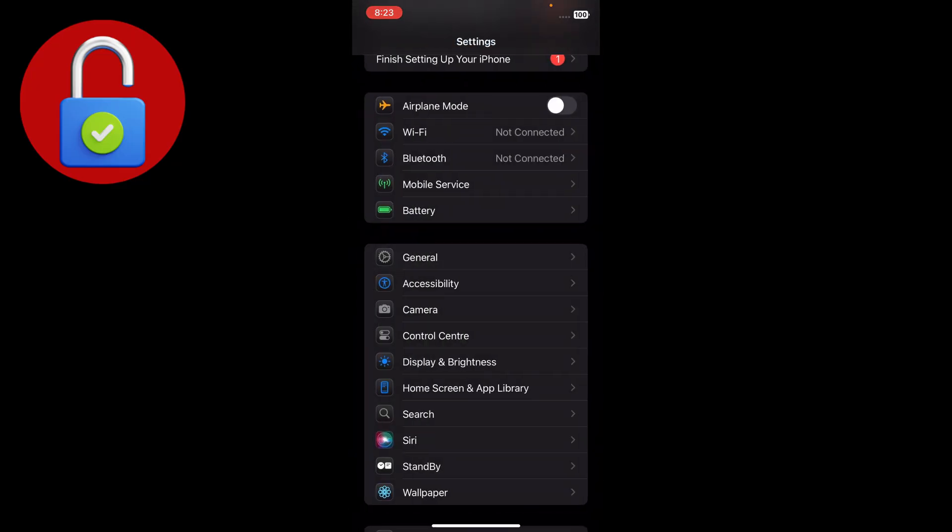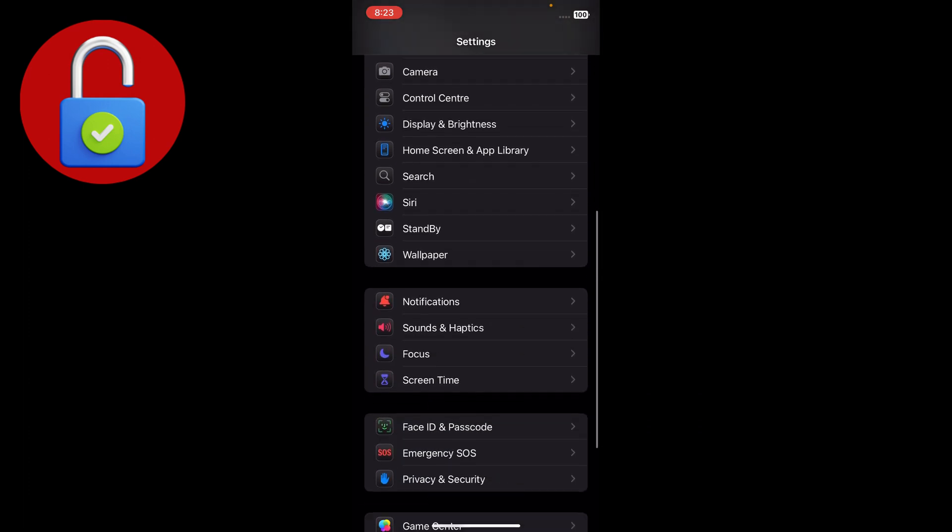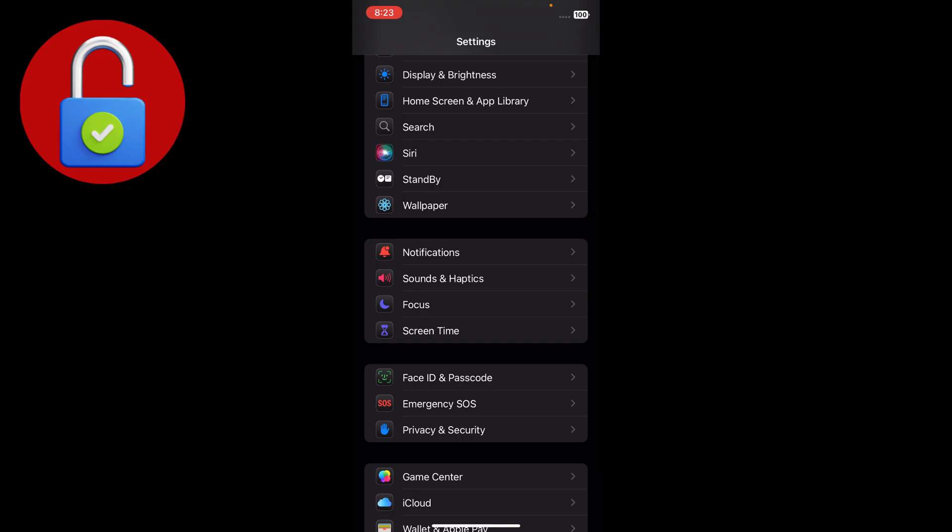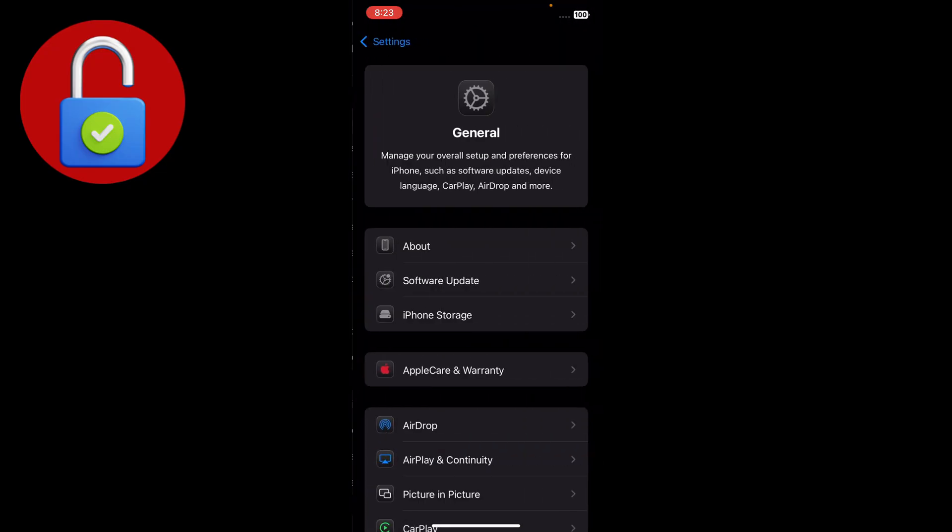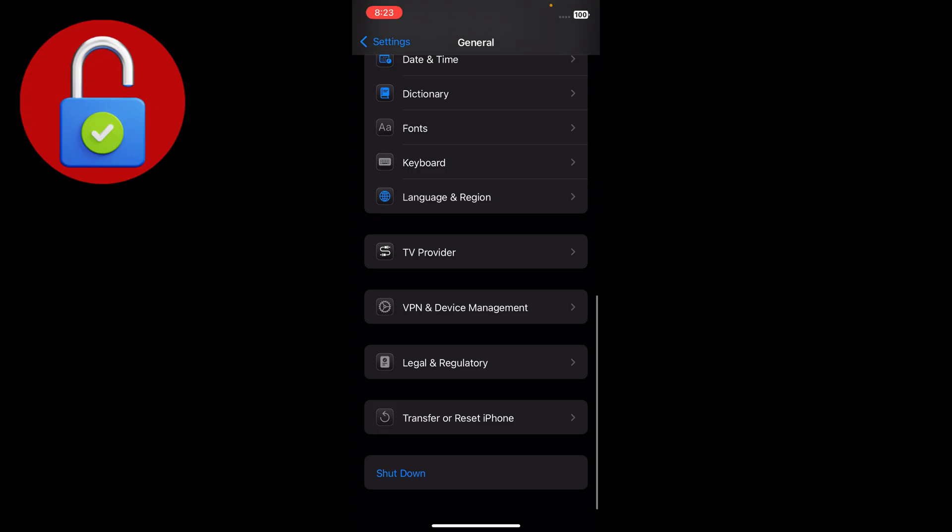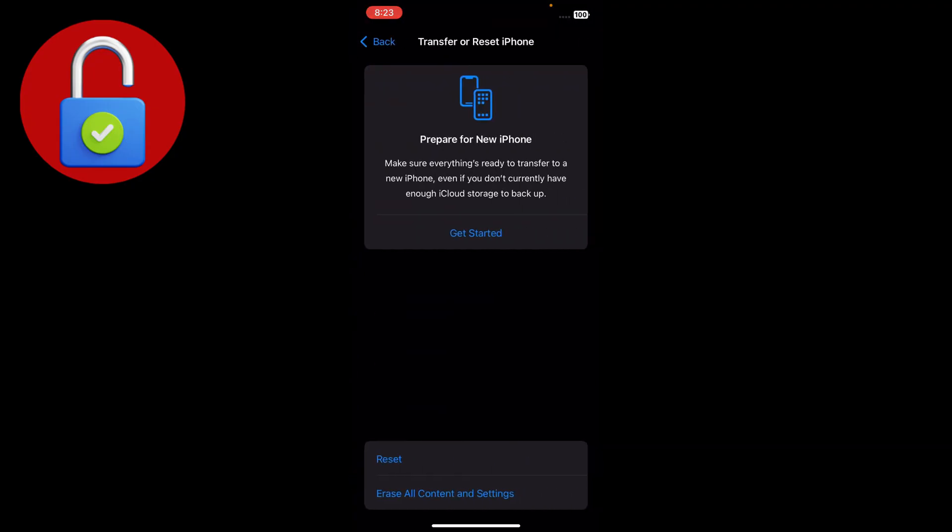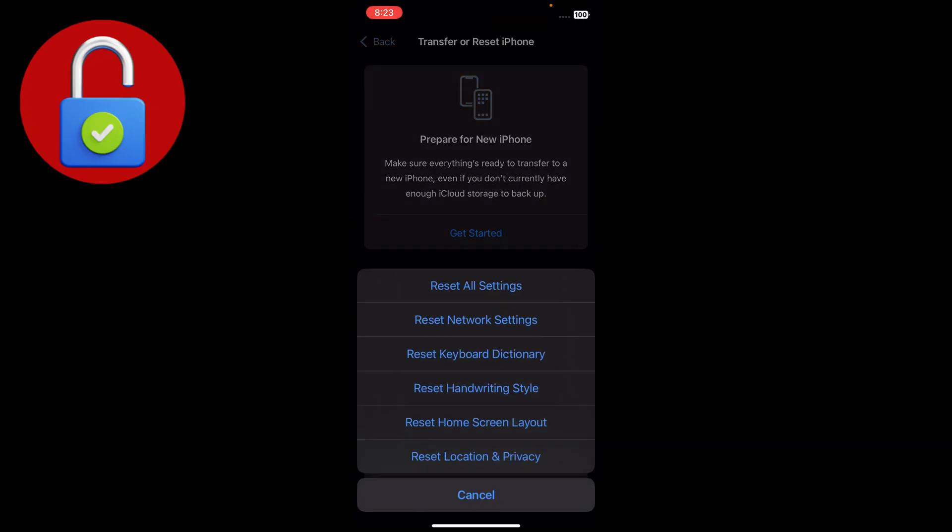Scroll down a little bit and you'll see there is an option for Face ID and passcode. Before going to that option, go to the general section again and scroll down to transfer or reset iPhone. Just tap on that, go to the reset section, and reset network settings.